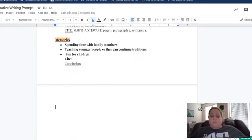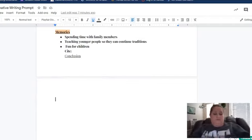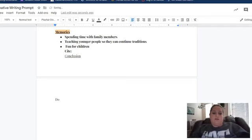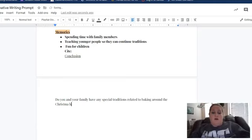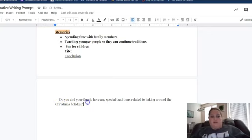So what I'm going to do is come down here. I really don't know exactly what hook I'm going to use, but starting with a question is easier for me. So I'm just going to say something like: 'Do you and your family have any special traditions related to baking around the Christmas holiday?' Okay, that's a question hook. It's perfectly acceptable. We do need to indent though because it is the beginning of a paragraph.